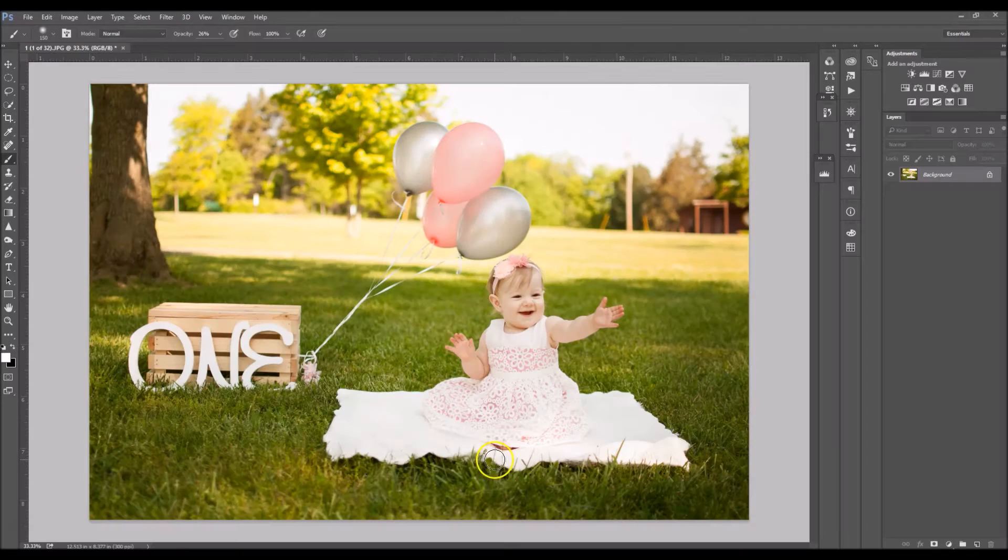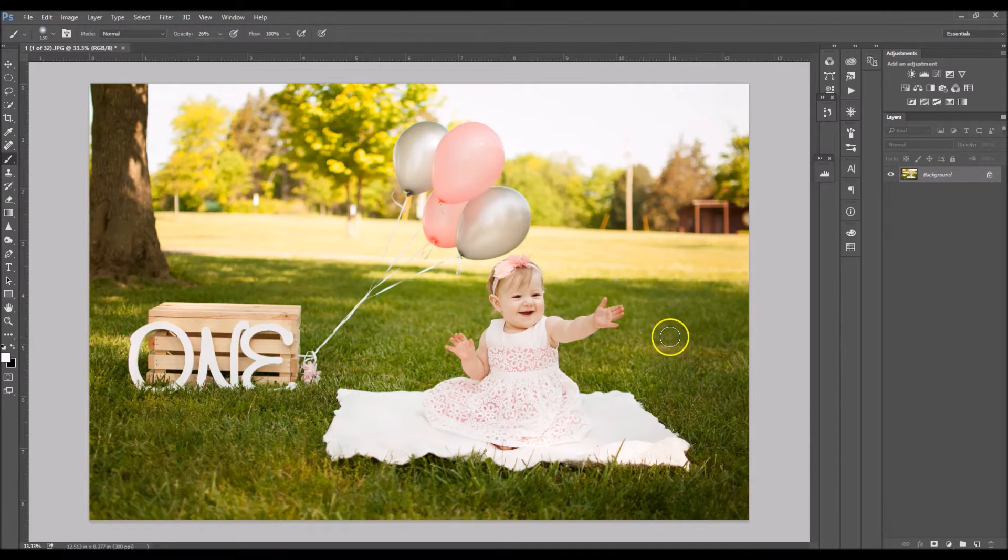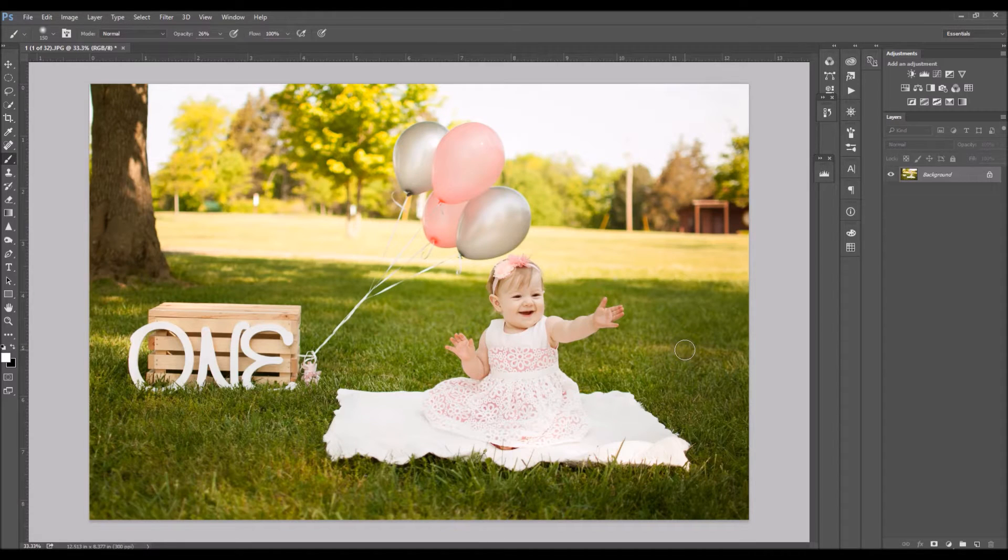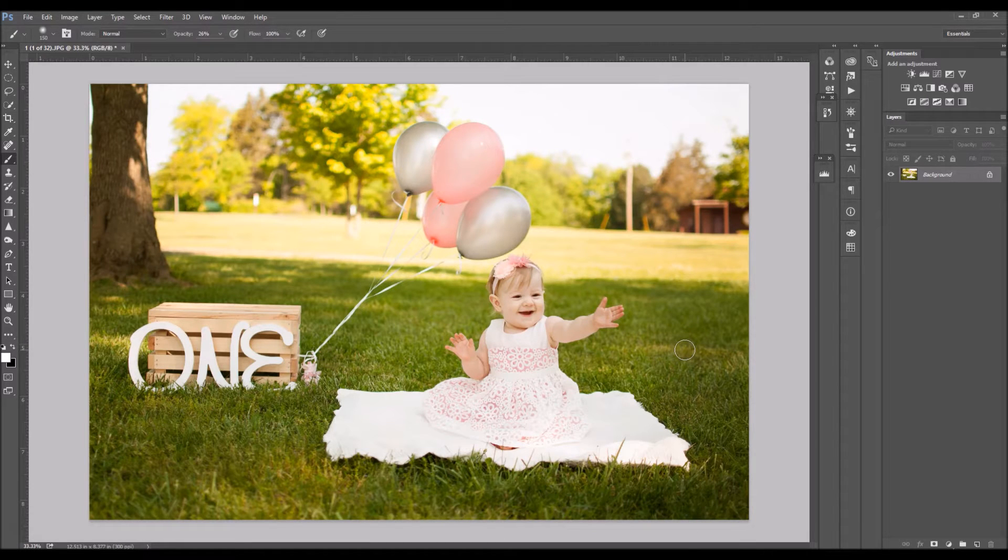Hey guys, this is Brendi again with another tutorial. Today's tutorial will be in Photoshop and I'm going to be teaching you guys how to add color to a blown-out sky.